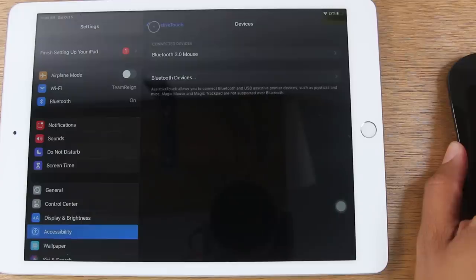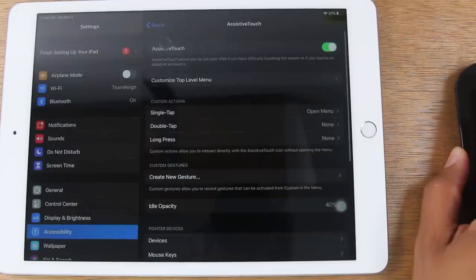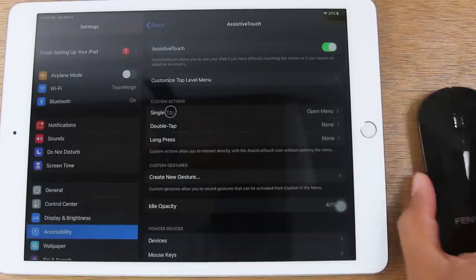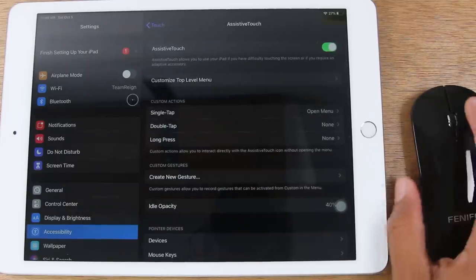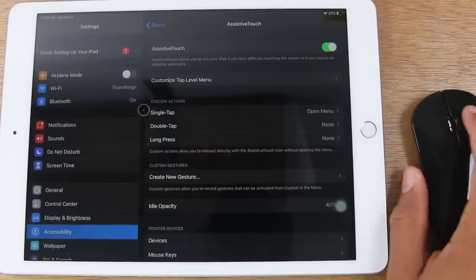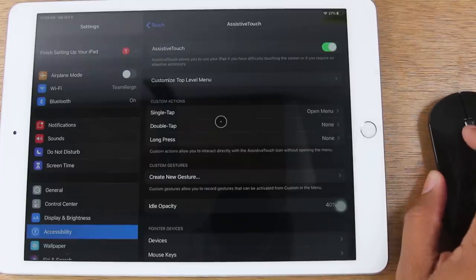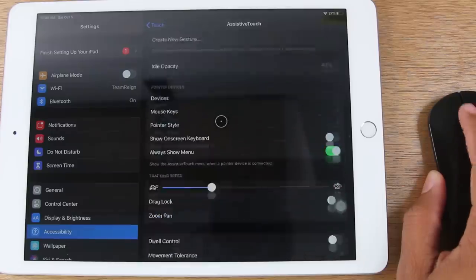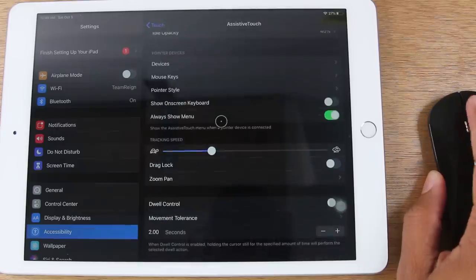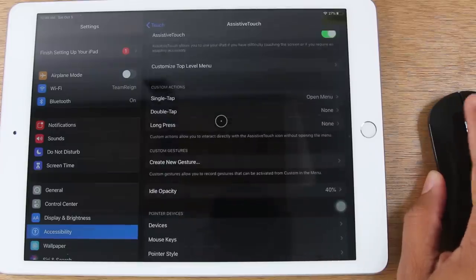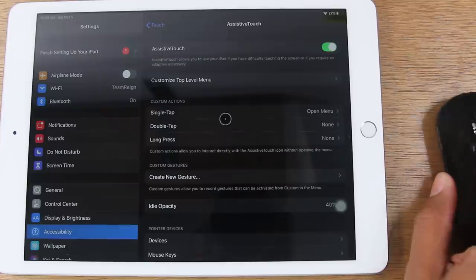I can go back and here you can control the different settings. This mouse does have a scroll wheel so I can scroll up and down. We'll leave a link for this in the description in case you guys want to pick this one up. It was really inexpensive and works great.